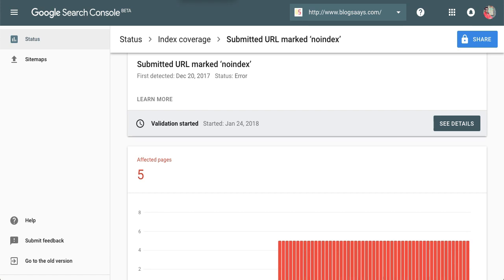Hello everyone, today we're going to discuss index coverage issues notified in your Google Search Console. There are certain kinds of index coverage issues Google notifies in your Search Console. You might encounter submitted URL marked as no index.